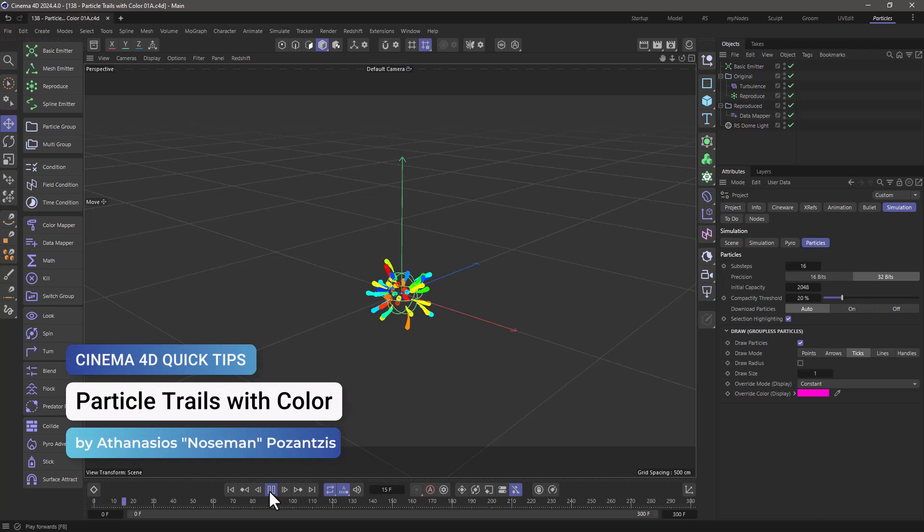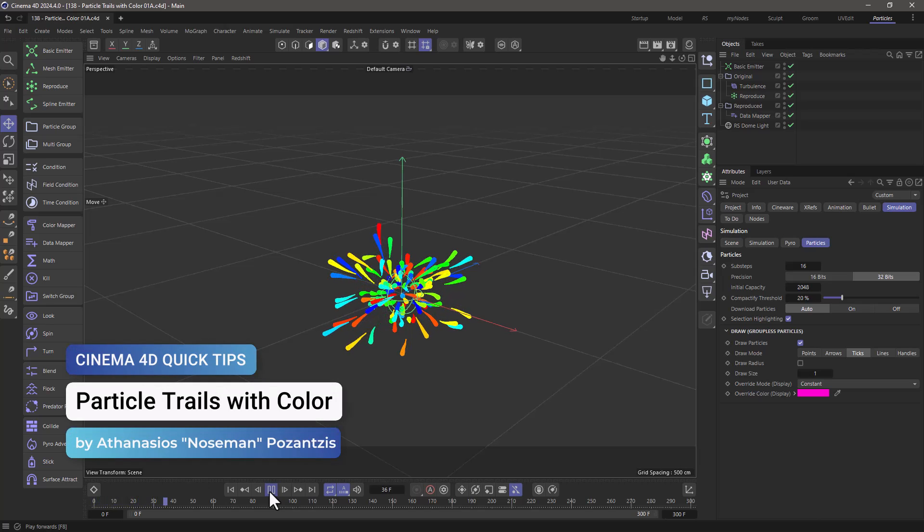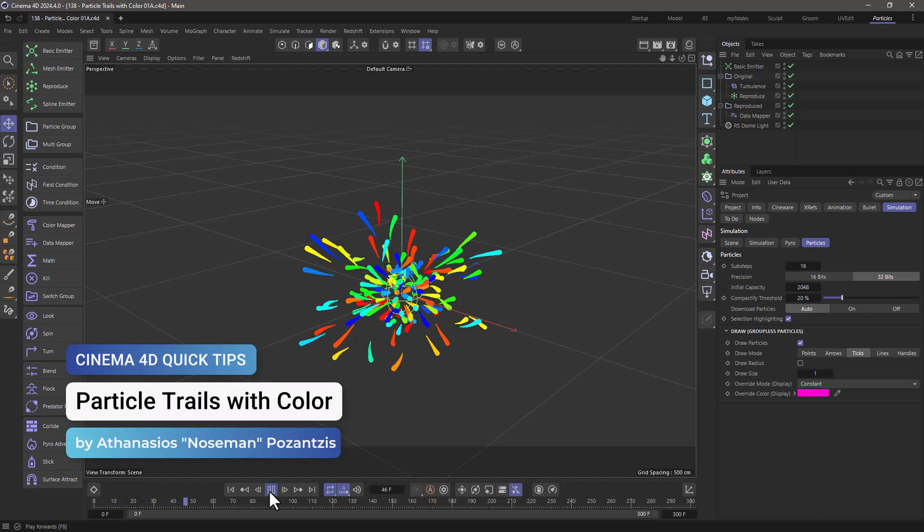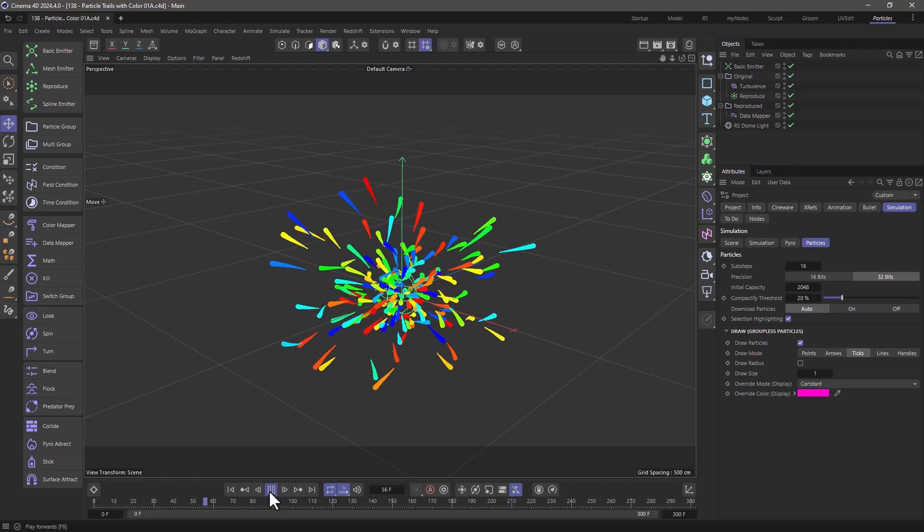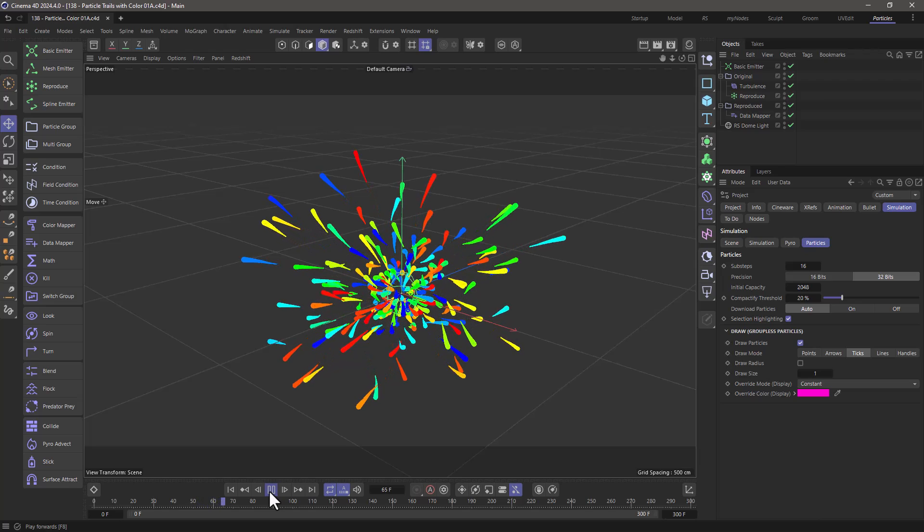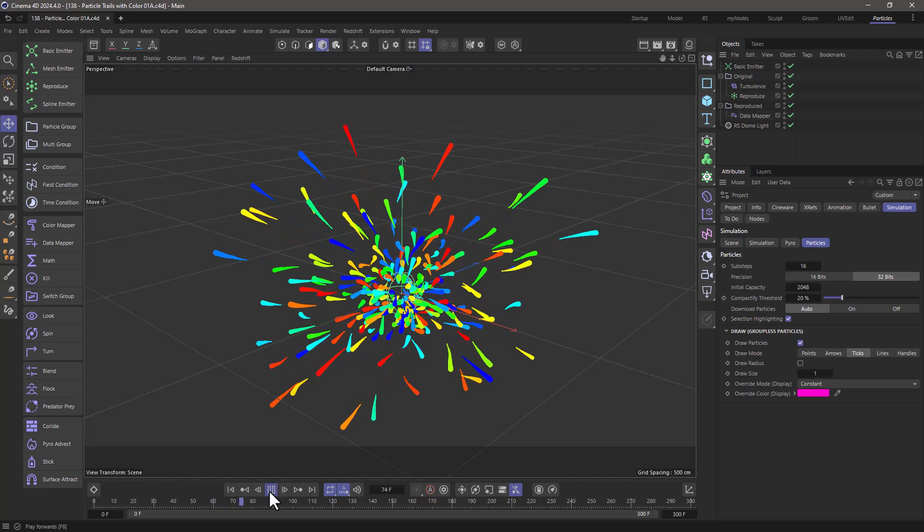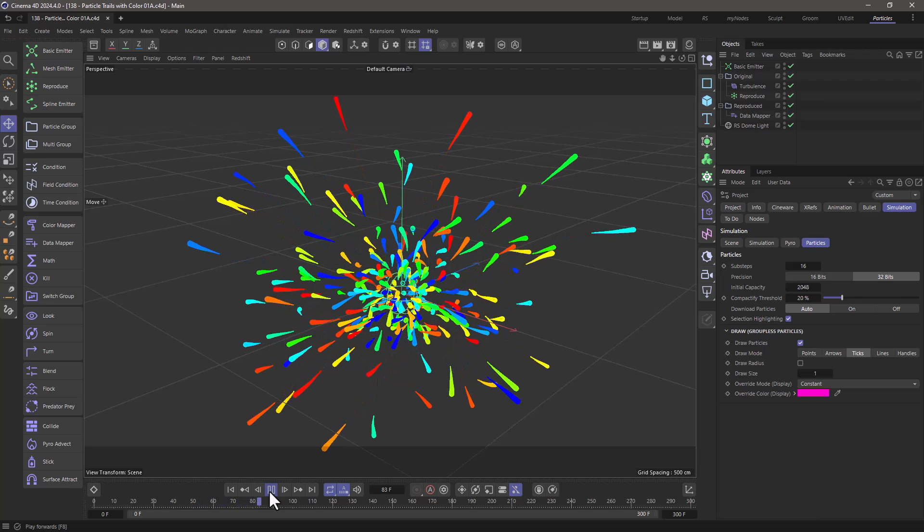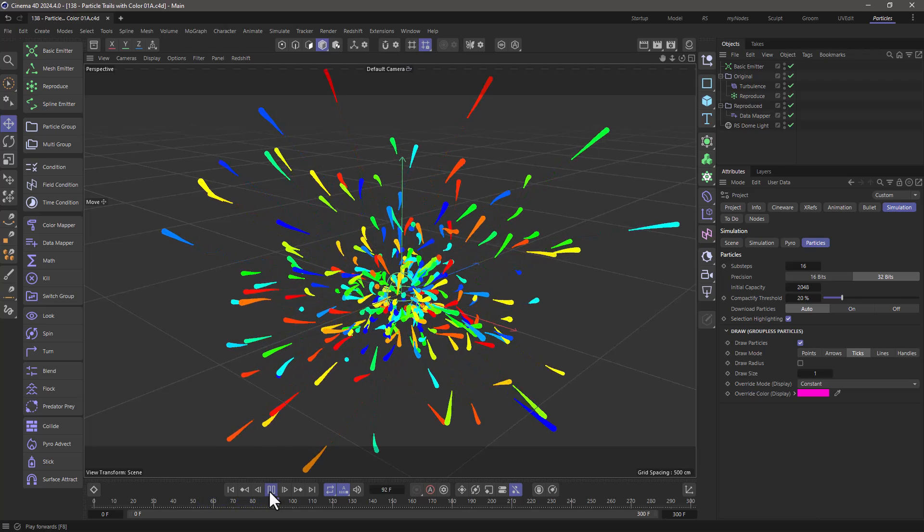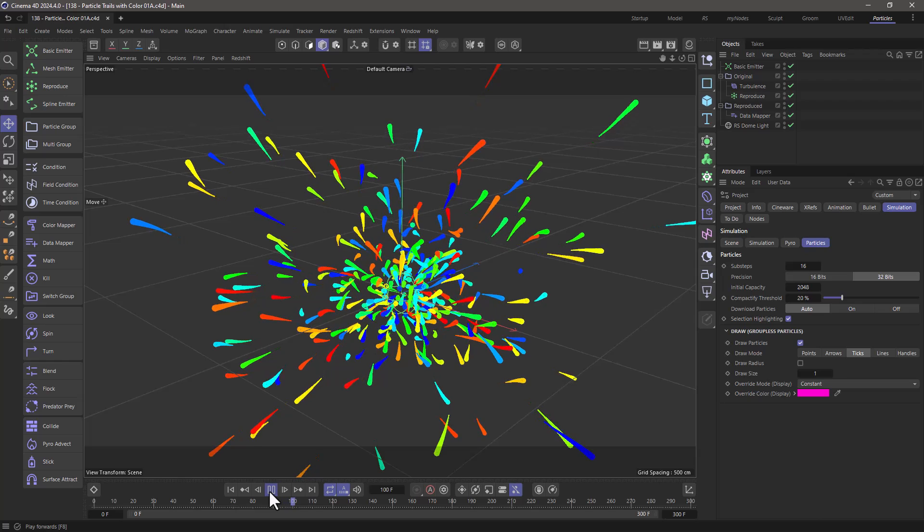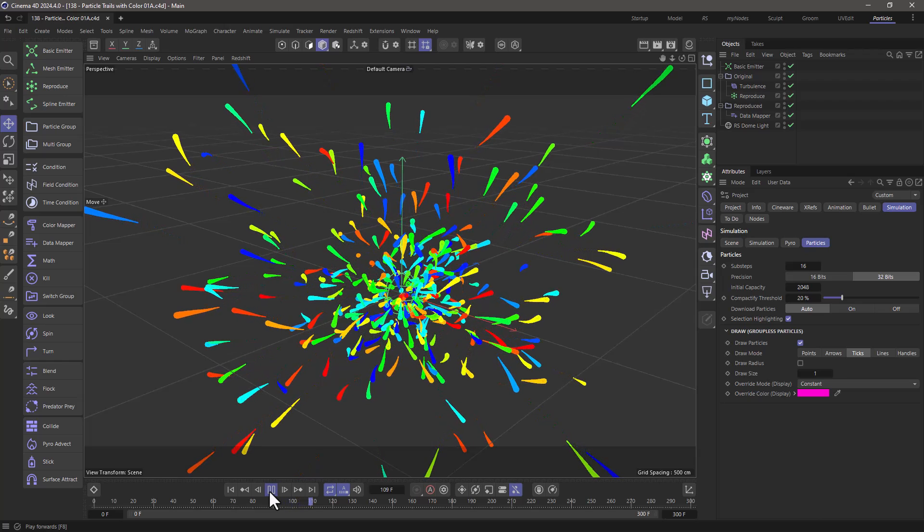Hello, this is Nose Man for the Max on Training Team, and in today's quick tip I'm going to show you how to create particle trails that inherit the color of the original particle.